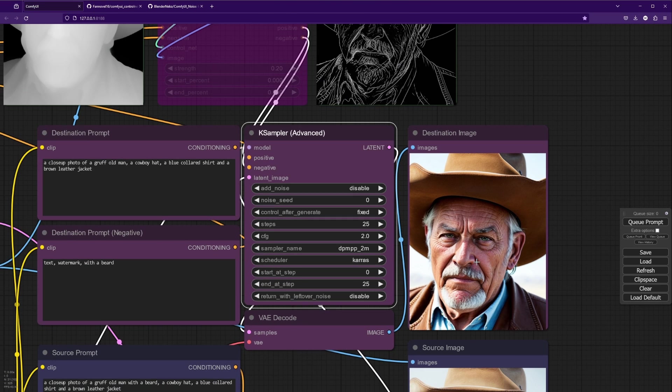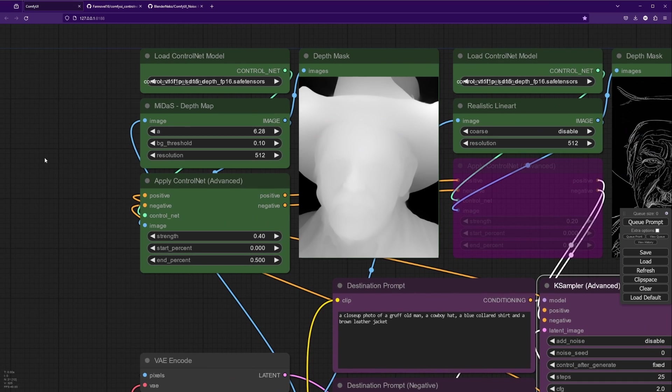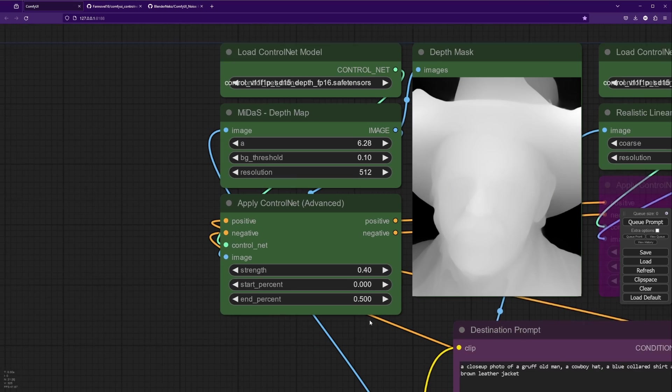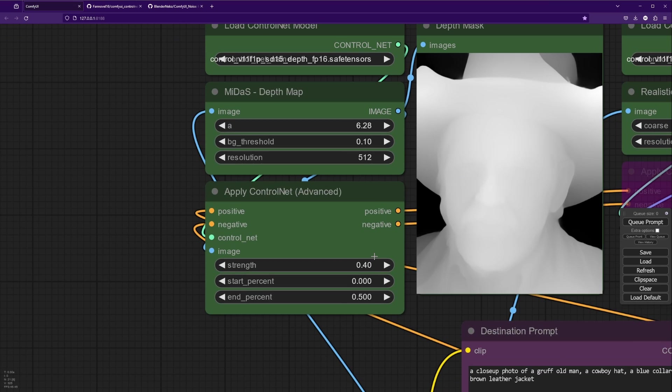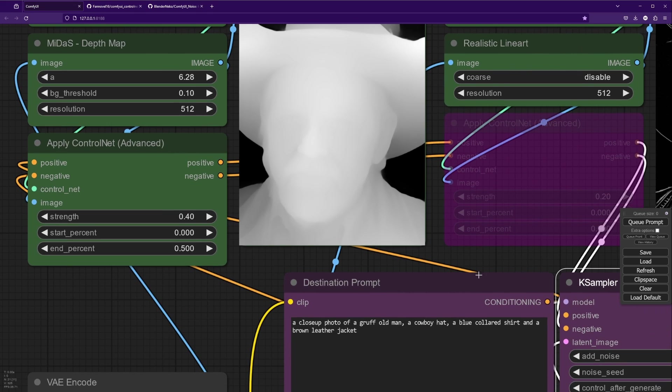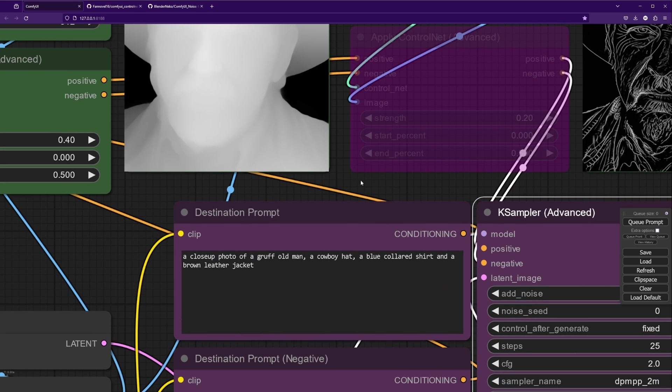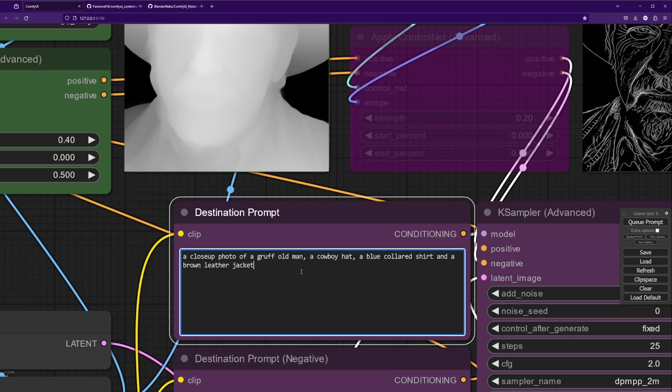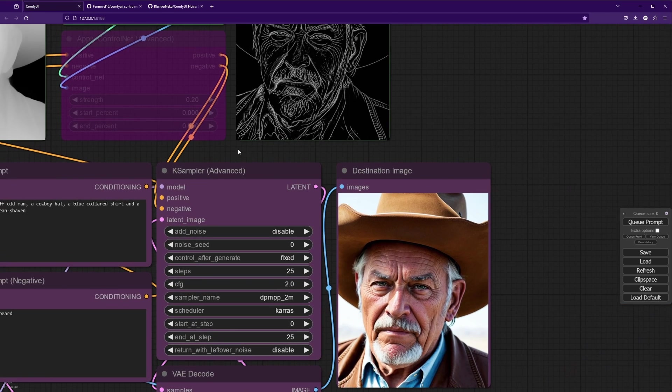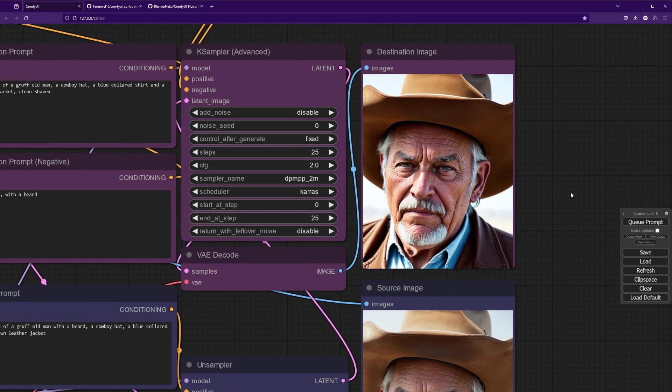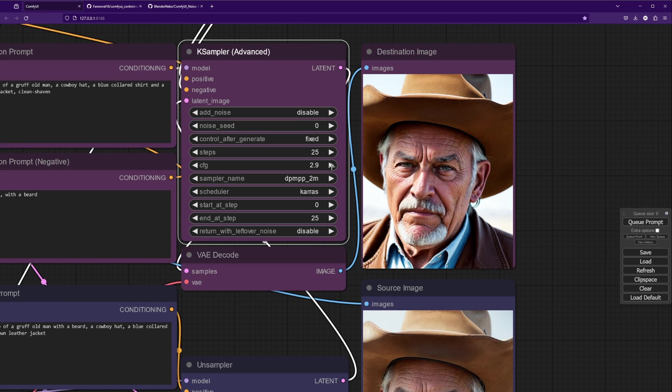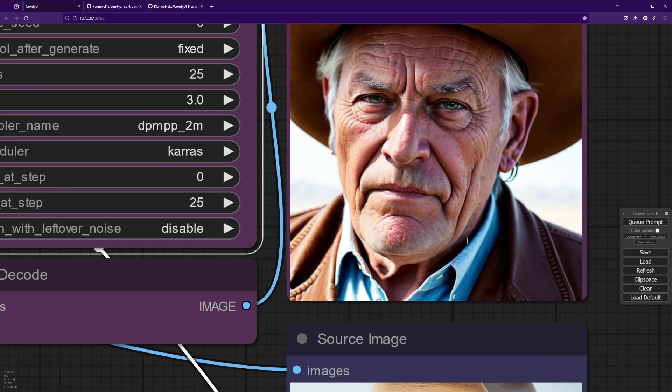So there's a couple of different ways that we can address this now. We can either continue to increase the guidance value, we can lower the strength of the control net, or we can adjust our destination prompt. I recommend adjusting the destination prompt first. There's a couple ways that you can do that, but I think what we're going to try to do here is just add 'clean shaven.' Let's run this again and see what we get. We didn't have much of a change, so let's go ahead and bump the guidance up. Let's bump it up to three, see what we get. And now we can see he's clean shaven.